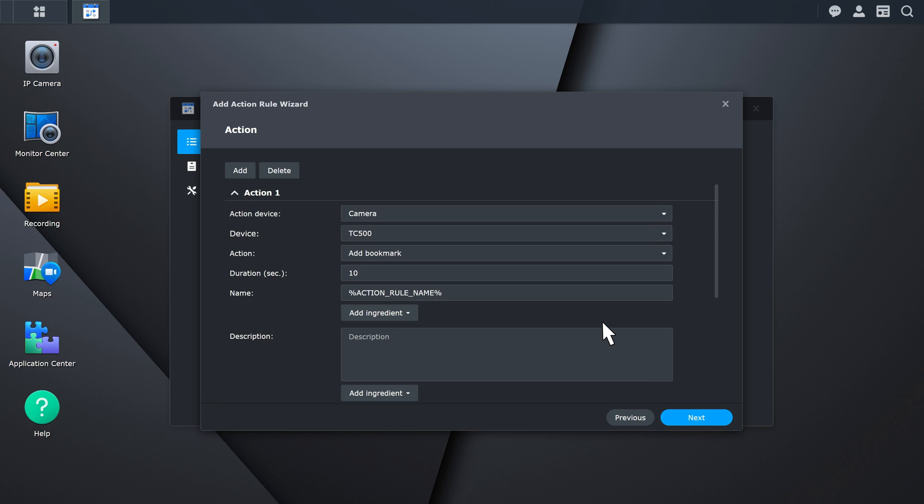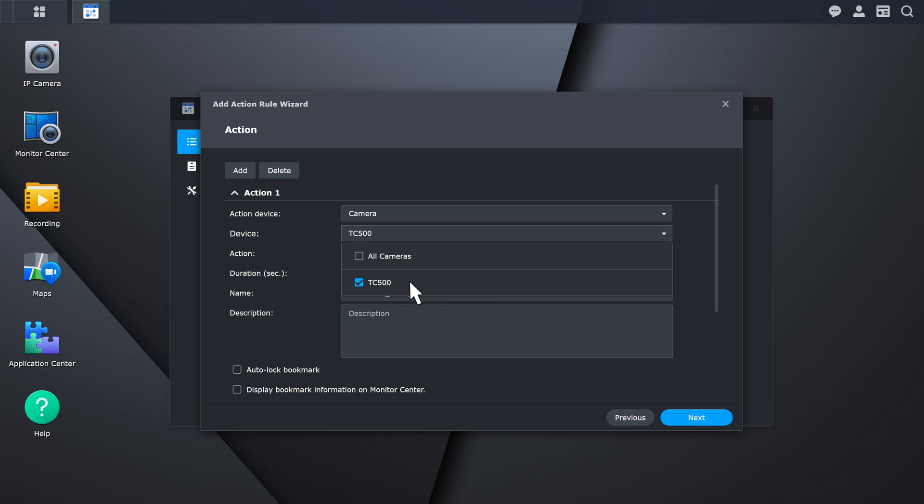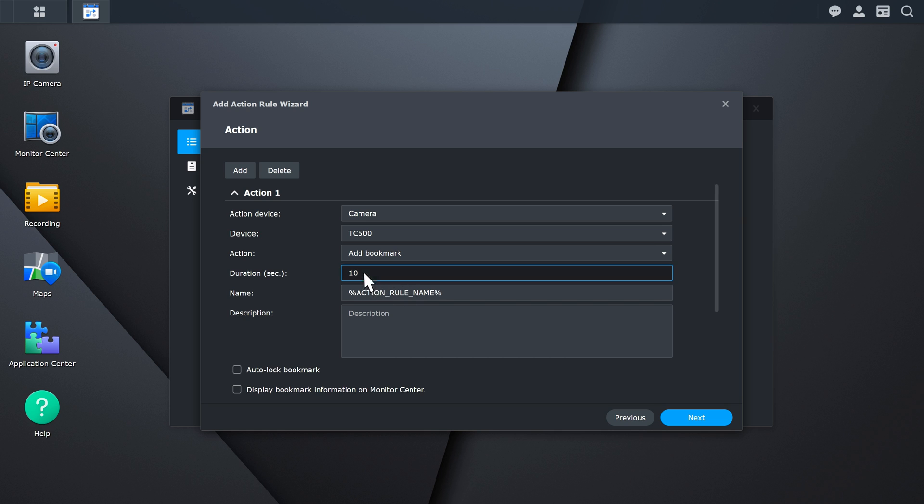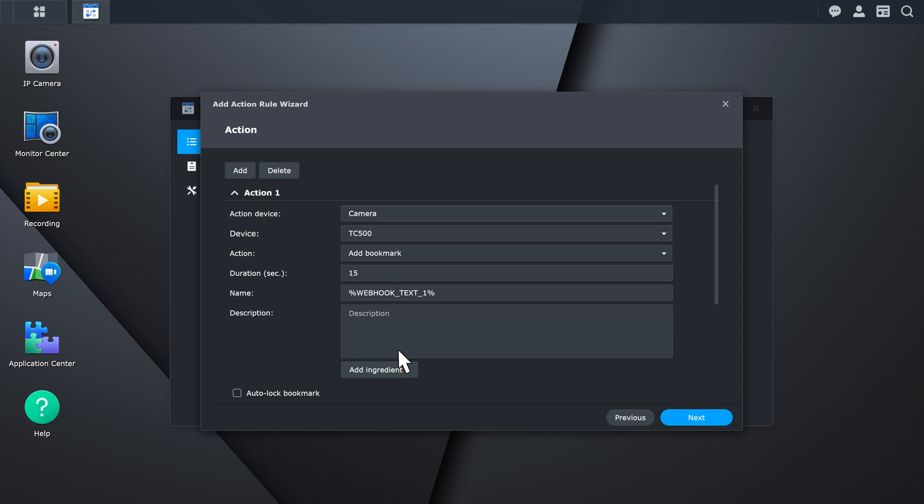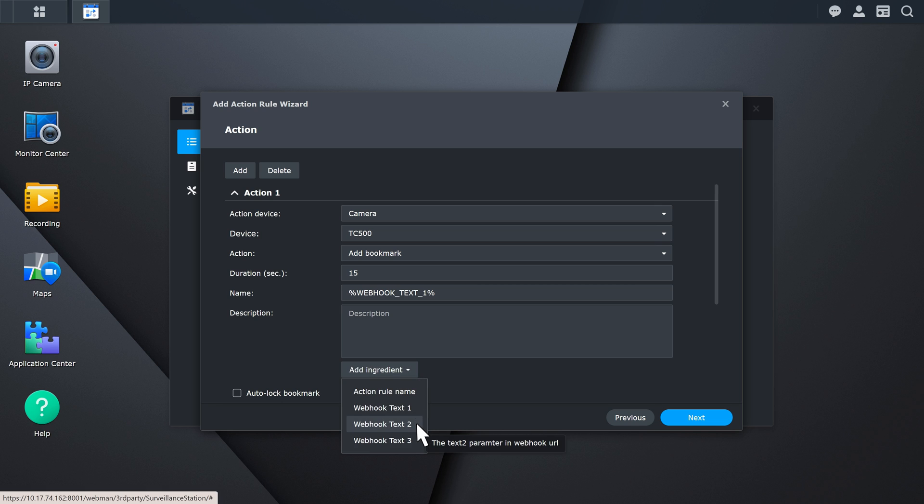Finish configuring the Add Bookmark action by pairing a camera with it and specifying a bookmark length. Use the Add Ingredient button to customize the bookmark name and description fields. For example, use Text1 as the bookmark name, which can be replaced with No Helmet or No Safety Vest. Use Text2 as the bookmark description, which can be replaced with PPE detection system, to record the event source.